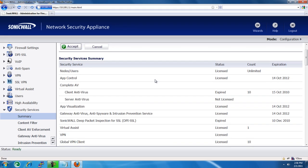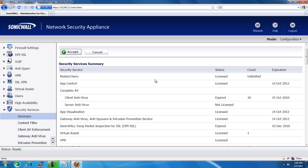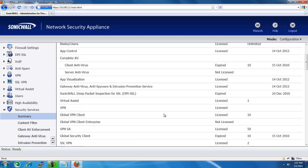After it accepts the code, if it's valid, it'll bring you back to your License page, and you will be able to see your service. If you go down and find it, you'll see that it's licensed, and it'll show you the number of licenses that you have activated.